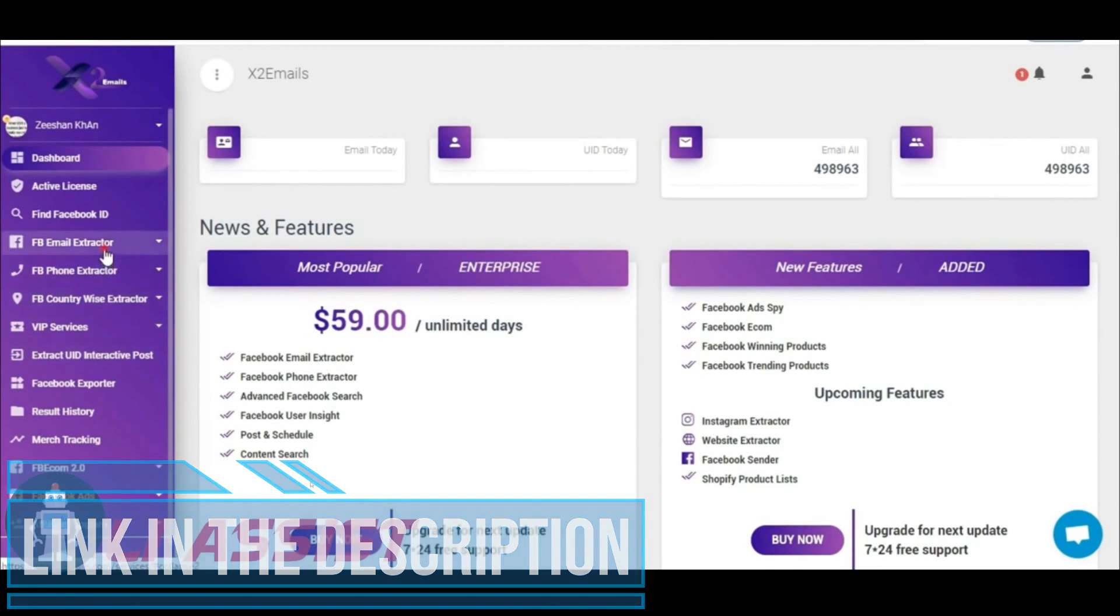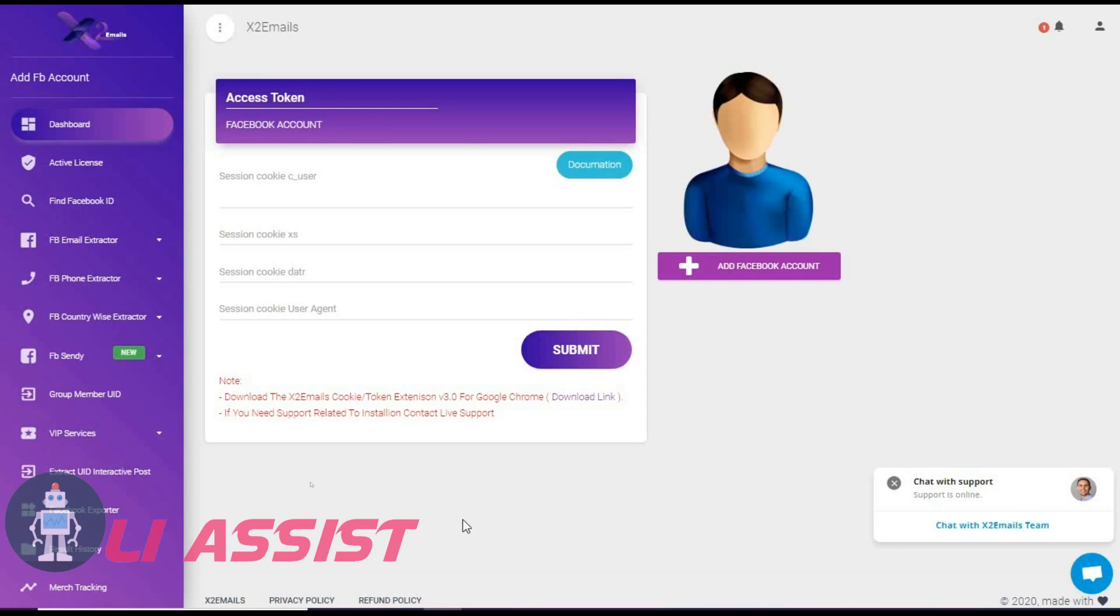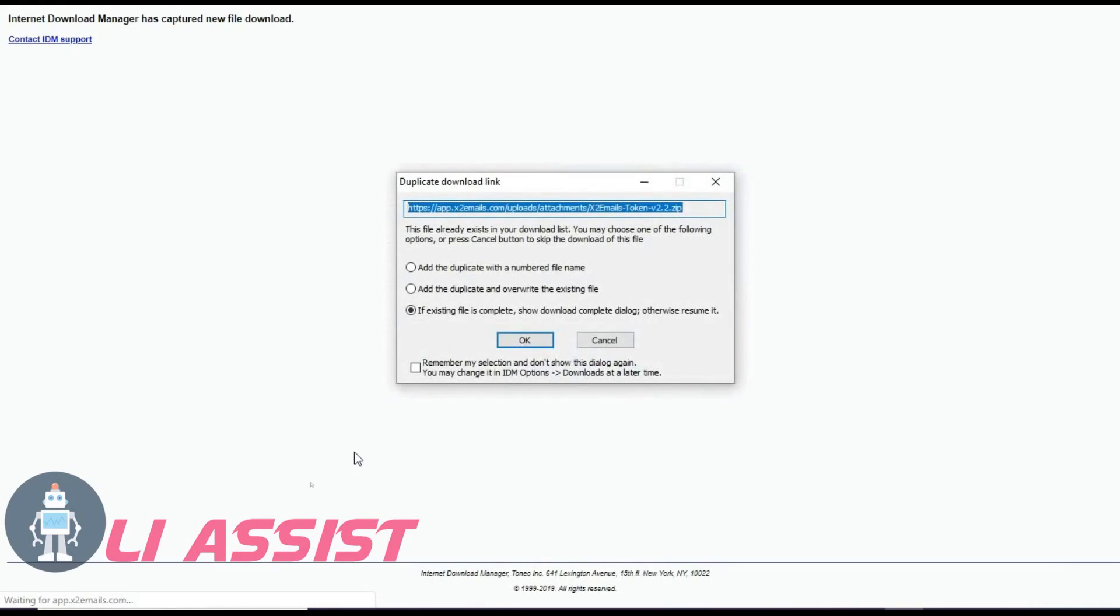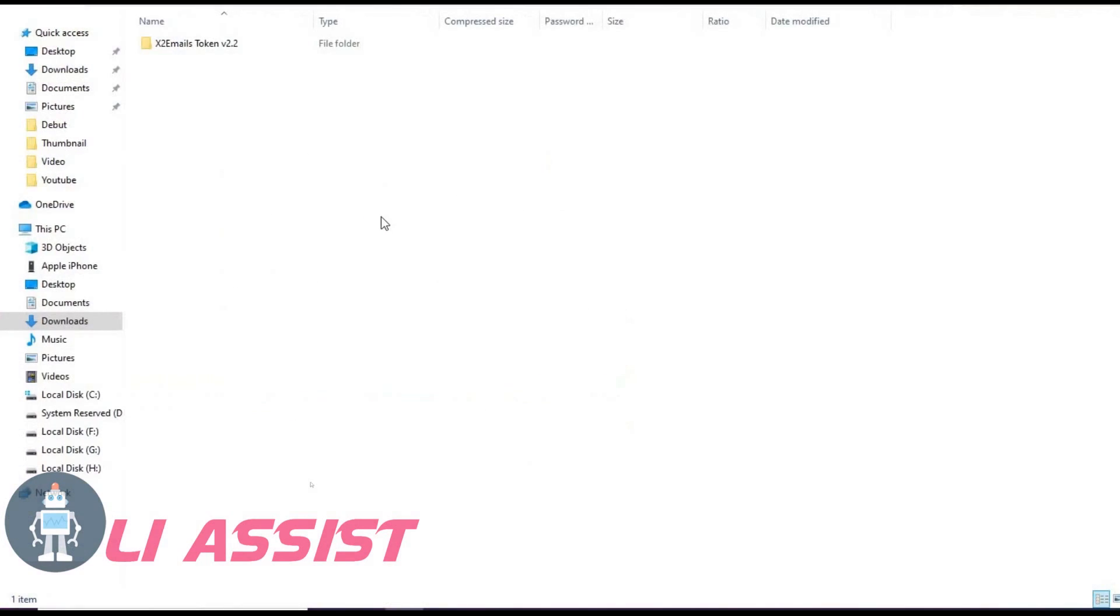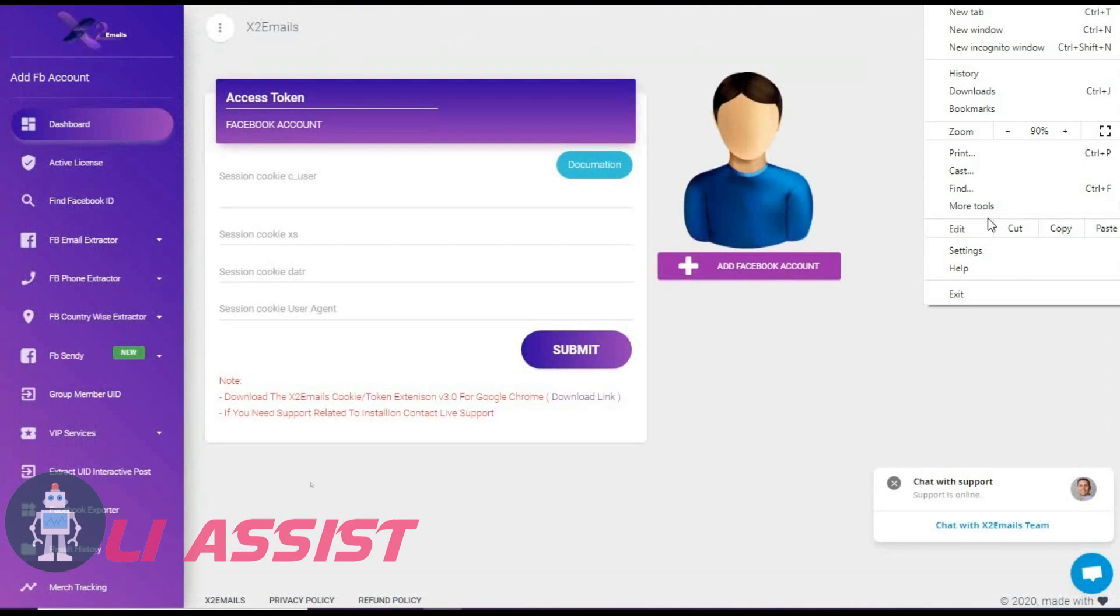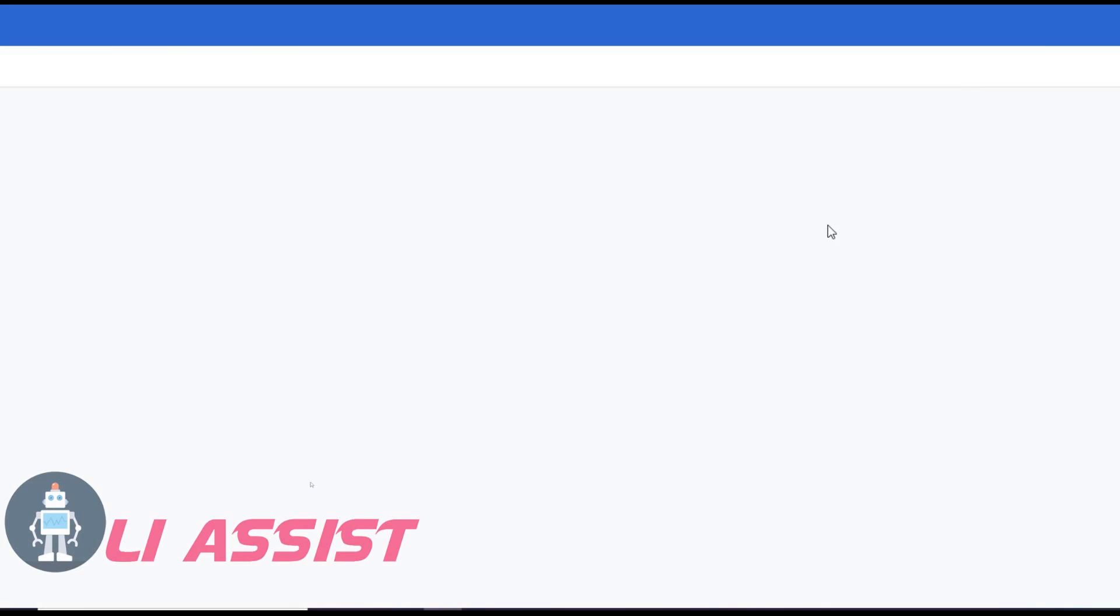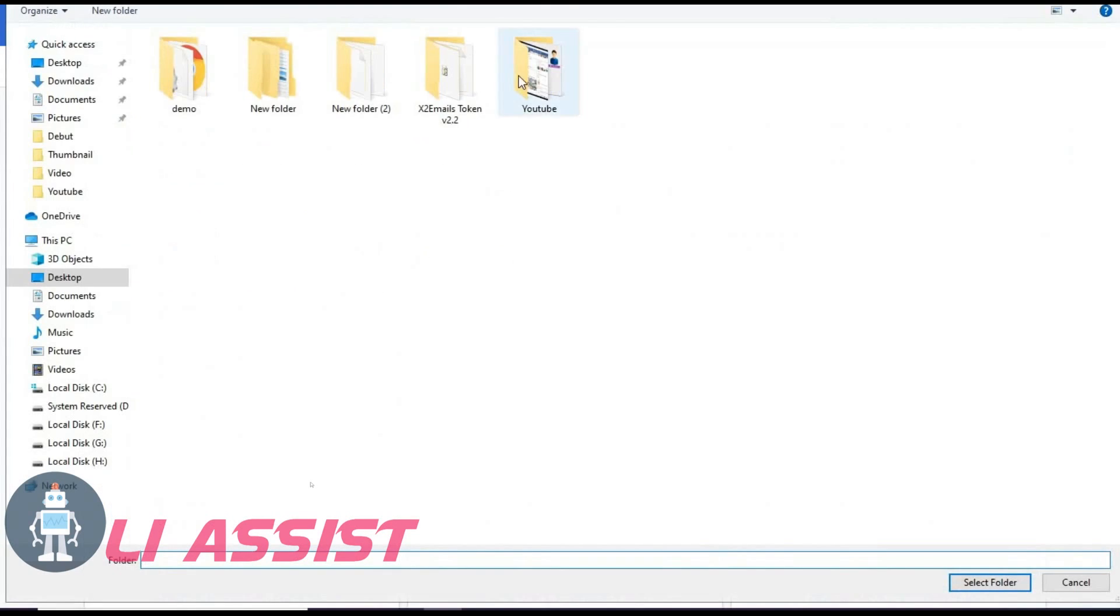Then authorize your Facebook ID. Download the extension. Add it to your browser.